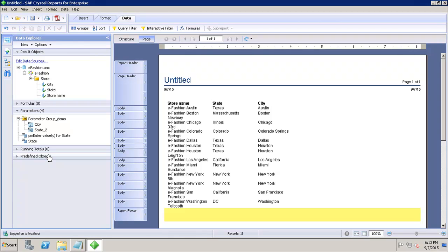Next, we have dynamic parameters. We can create parameters using a dynamic list of values to retrieve data from the data source. For example, when the customer name in the database changes very frequently, we can create a dynamic list of values.